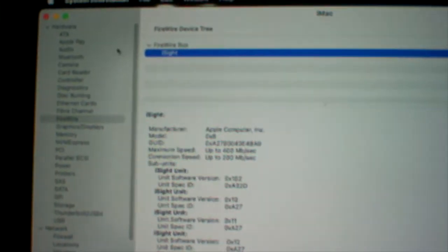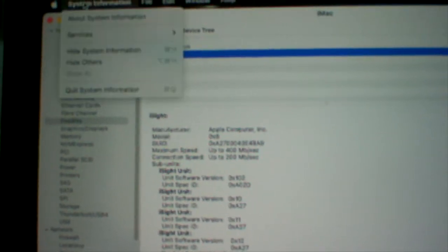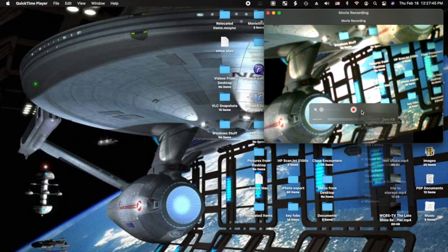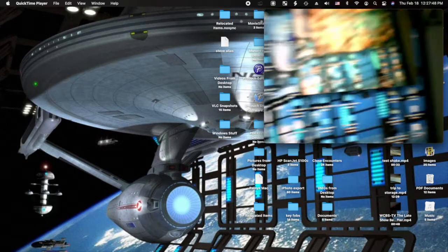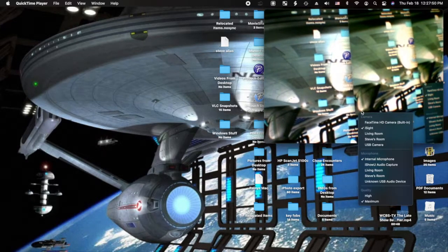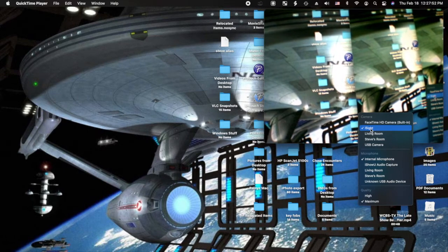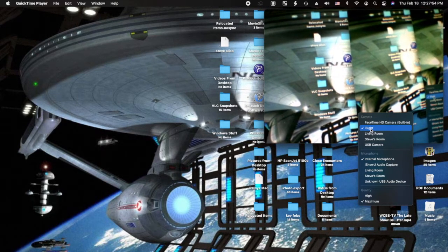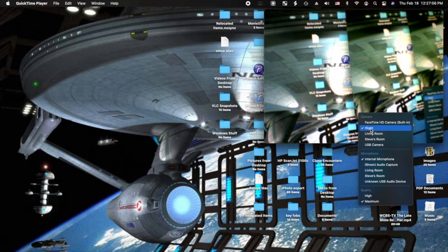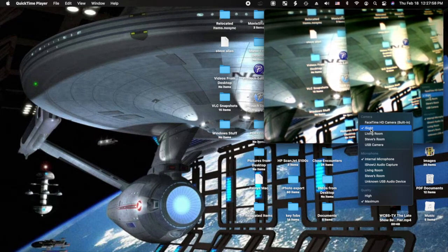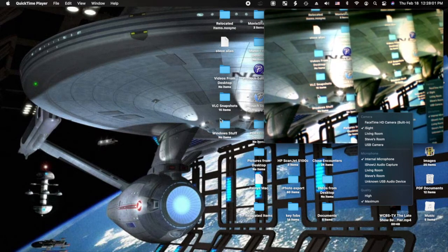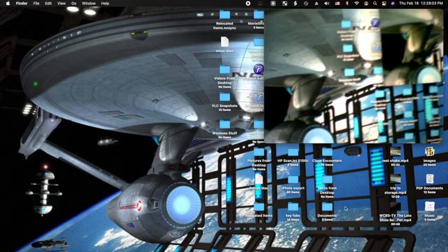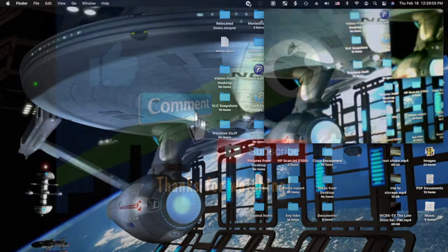One more thing. This is a direct capture from the iMac using shift command 5, so it's basically a screen recording. You can see that the eyesight is being captured by QuickTime, and that is my whole screen. It all works cool.